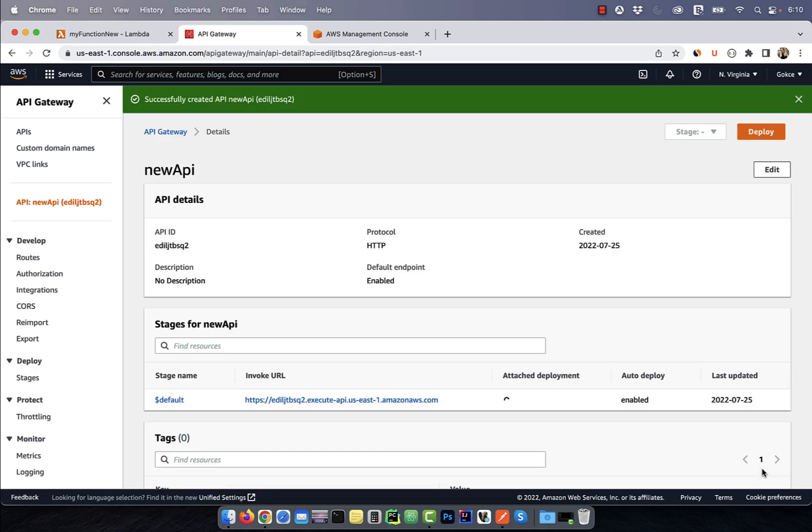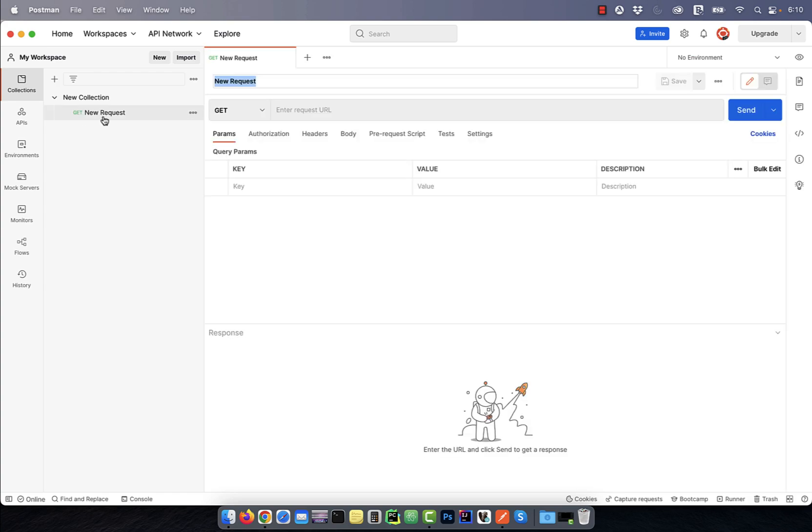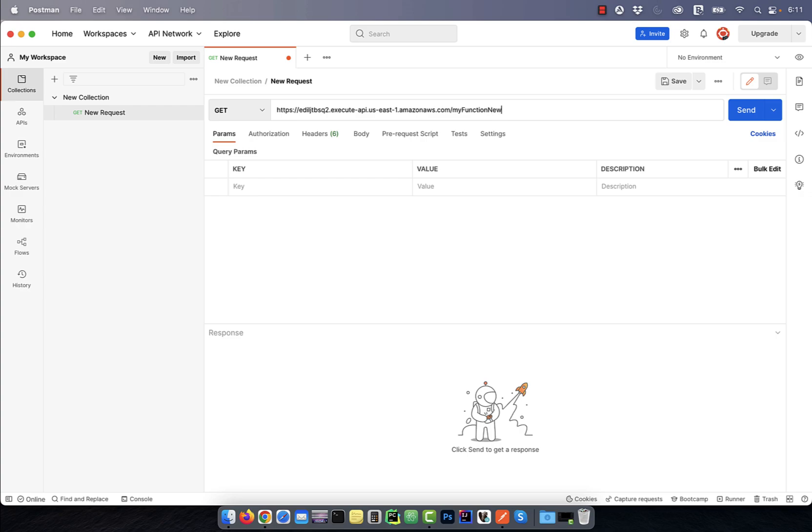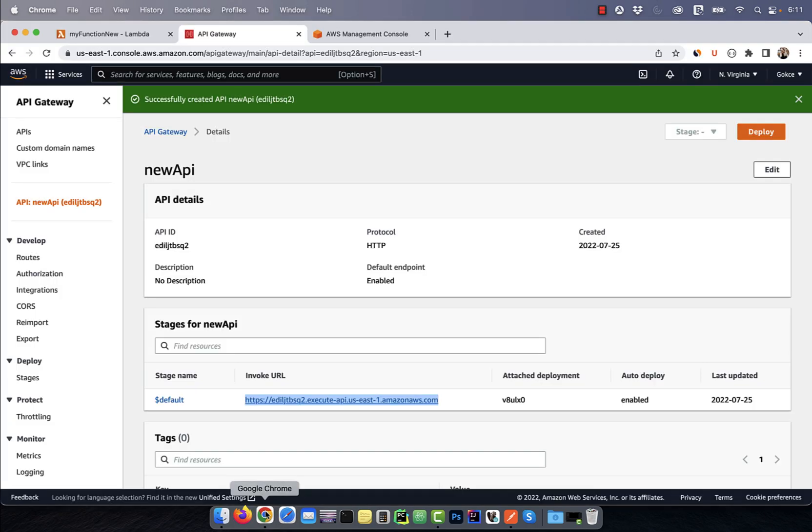Copy the invoke URL and paste it in the Postman UI. Add the route at the end of the URL, then hit send. Looks like our API endpoint is invoking our Lambda function as expected.